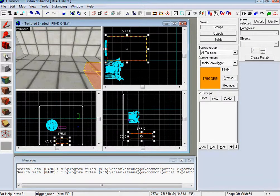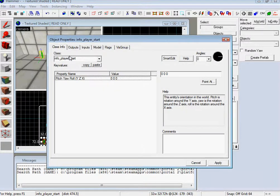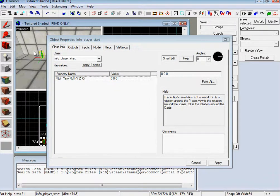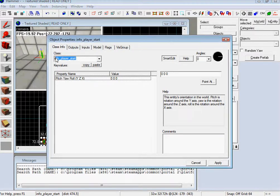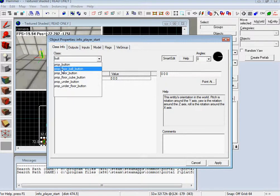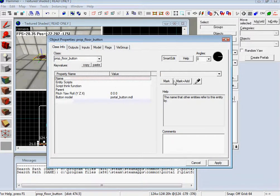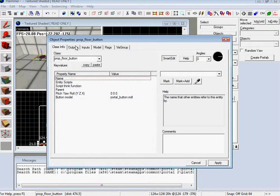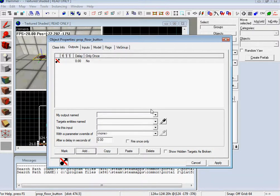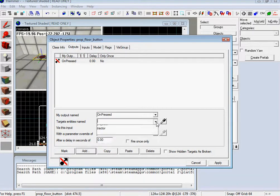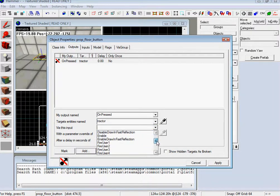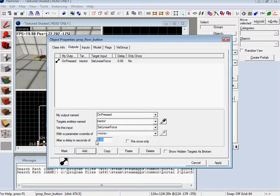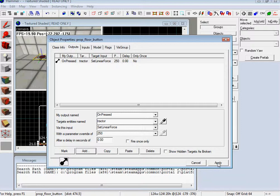And then the button. So lower button. And then just give it an output. Unpressed. Tractor. Tractor. Set linear force. And then, set it to 250. So then it'll switch back and it'll go back to being positive.